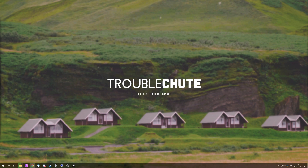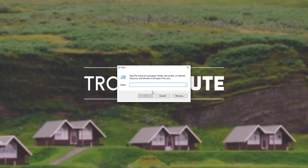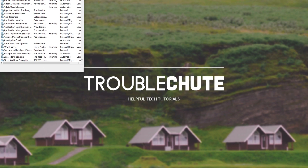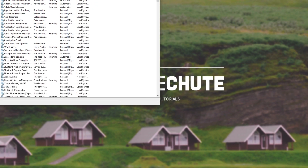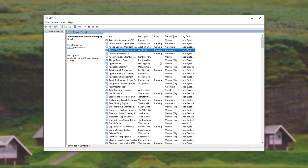How do you disable Superfetch or SysMain? It's really simple. First of all, hold Start and then press R to bring up the Run dialog box. Inside of here, type in services.msc and then hit Enter. After doing this, a new window will open. Simply sort by name in the top left and then click anywhere on this list and hit S. This will scroll us all the way down to S.